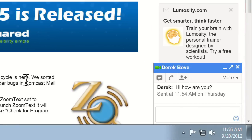We've added this cool new feature for Gmail users. Now, when you're in a conversation with someone on GChat, ZoomText will read both your outgoing and incoming messages back to you automatically.